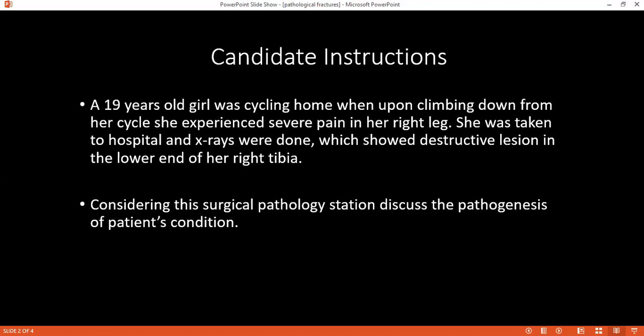This little girl has severe pain after falling from the cycle, and her X-ray shows a destructive lesion in her right tibia, so it might be a cause of pathological fracture. Can you please name the conditions which can lead to pathological fractures? There might be neoplastic causes and non-neoplastic causes.